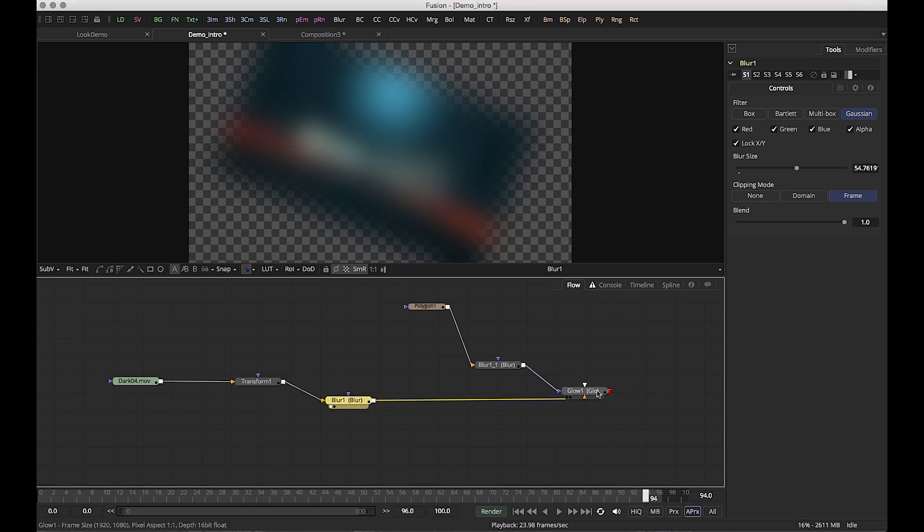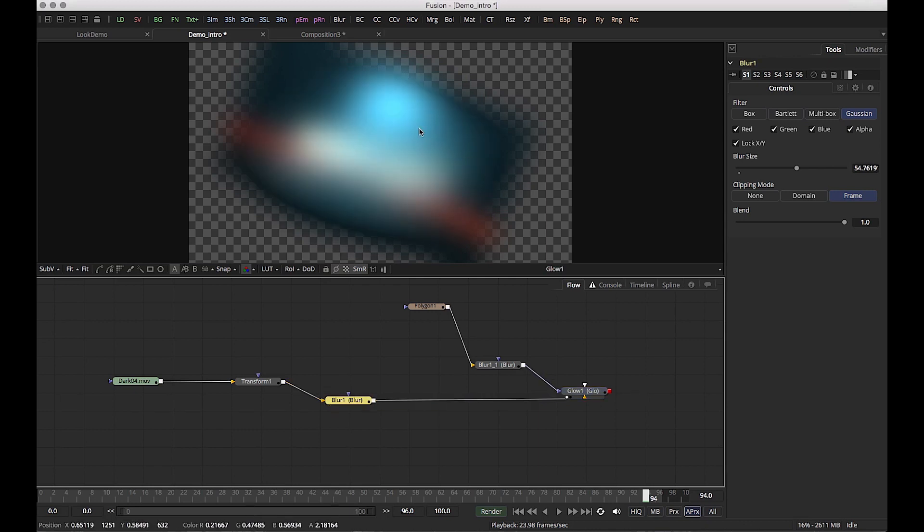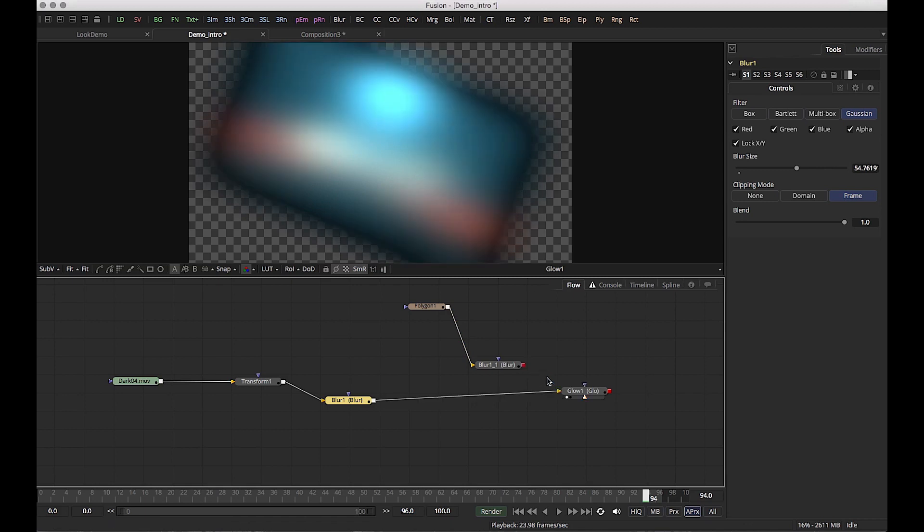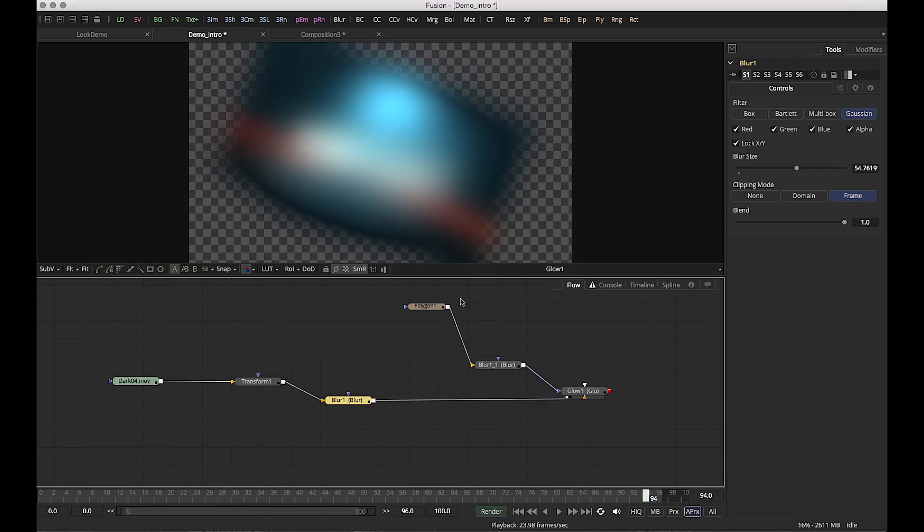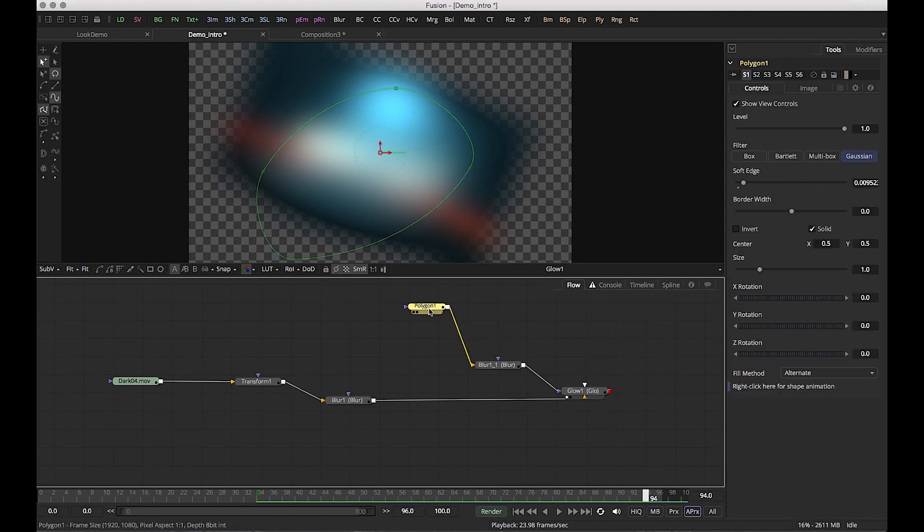So with this blur, I'm going to add a glow. We've got a glow. This glow is affecting everything. Now I'm only affecting a certain part of the glow.